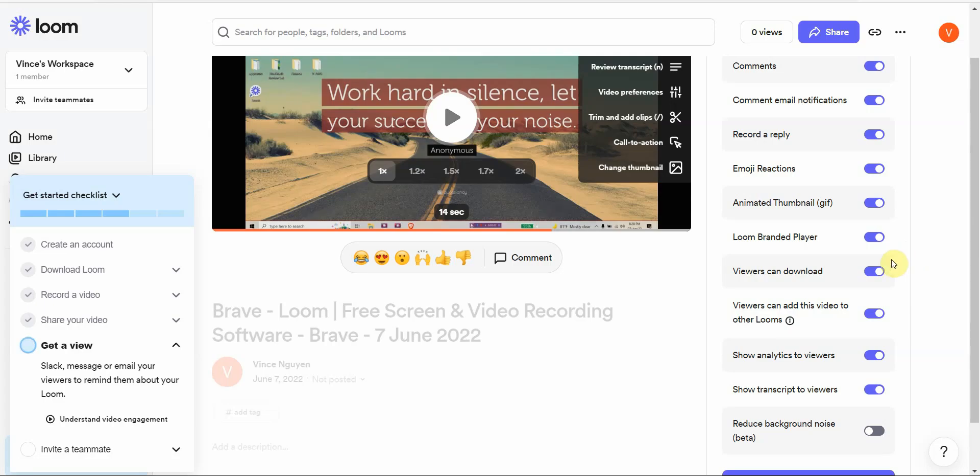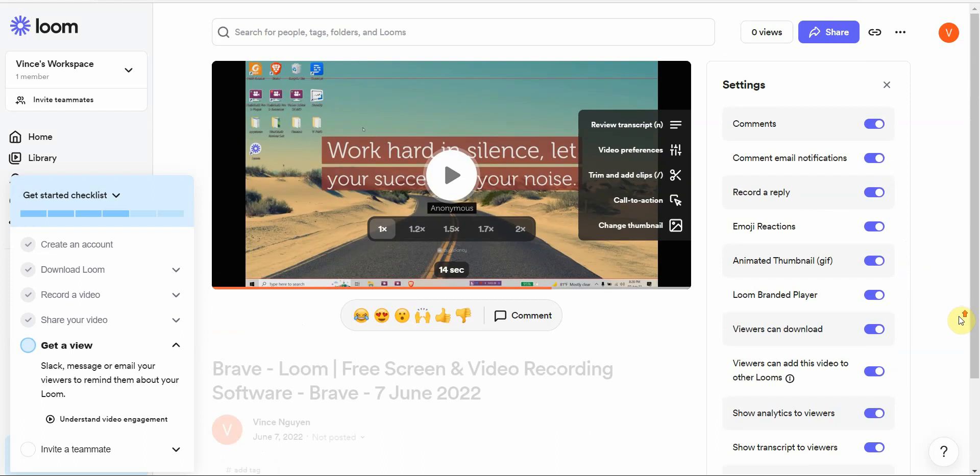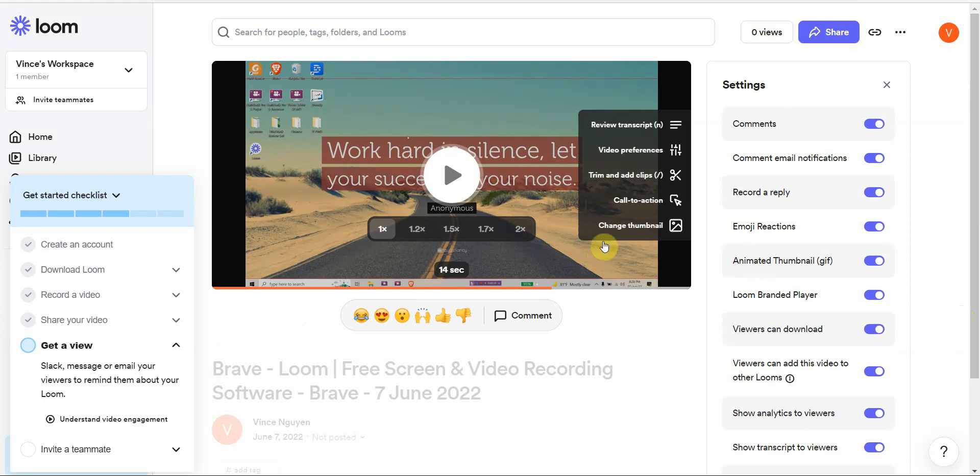Once you save changes, you can share your link, you can do social embed, you can do a whole bunch of things, you can even download it. They will allow you to download it.